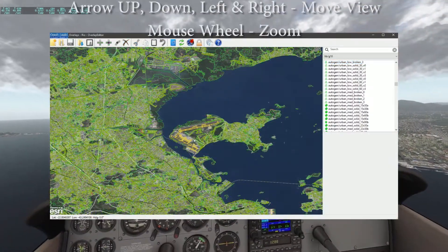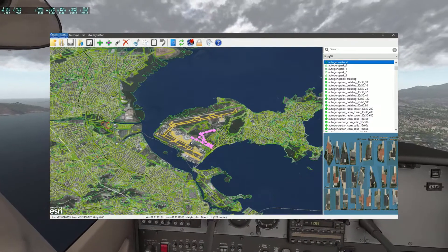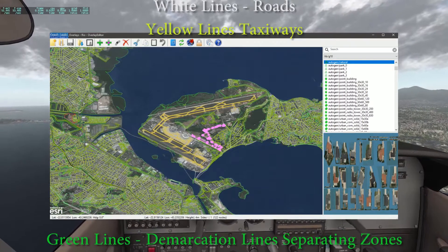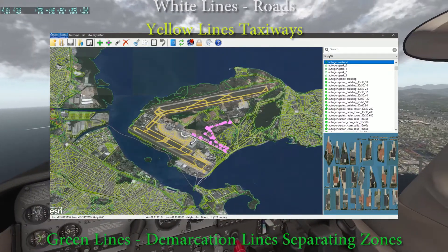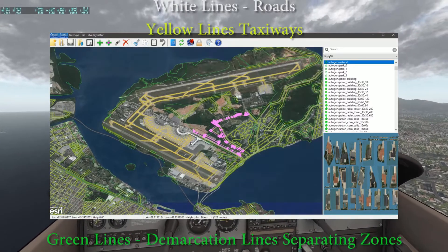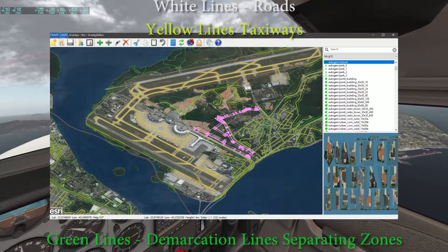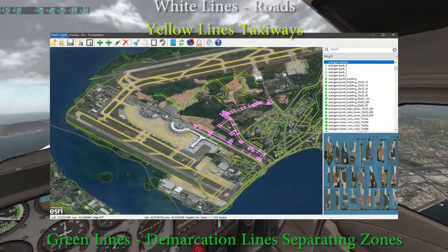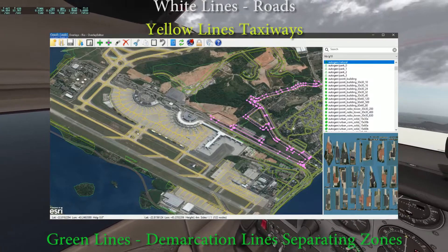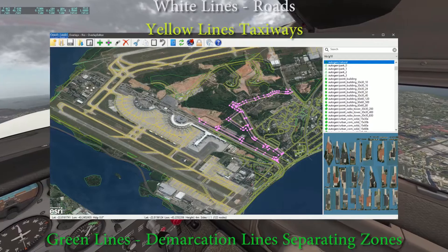Use the arrow keys on your keyboard to move around the map, and use the mouse wheel to zoom in and out. You'll notice lots of different colored lines: white lines are roads and paths, yellow lines are taxiways, and green lines constitute borders. Those green line borders are used to define the type of autogen within them — some may be trees, some may be houses, some may be urban, they may be industrial, or they may be exclusion zones. The easiest way to find out what something is is to click anywhere along the line and it will be highlighted on the right-hand side.